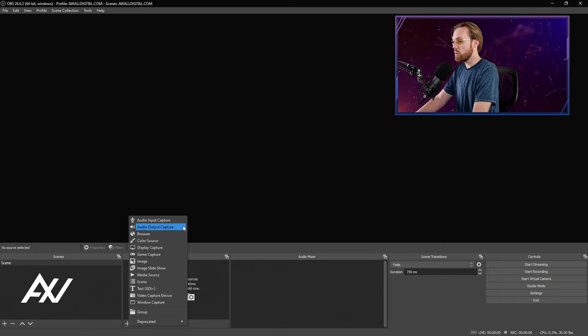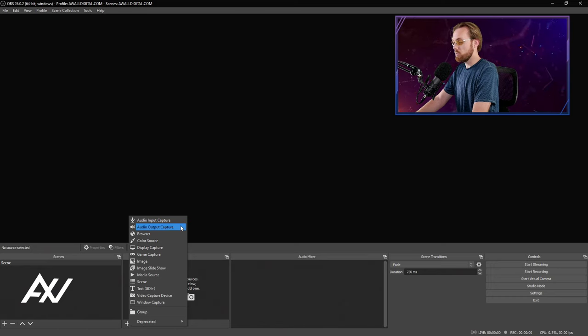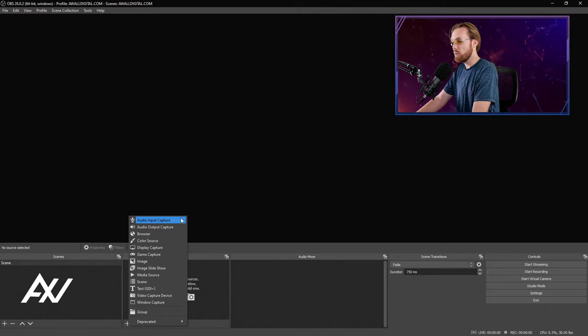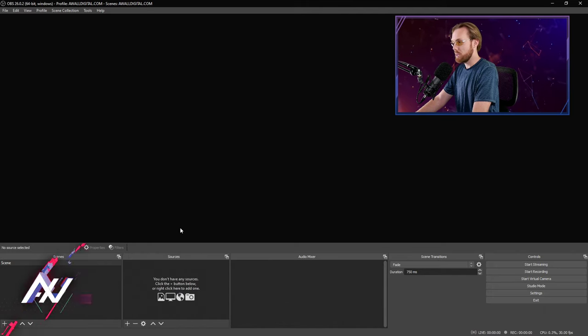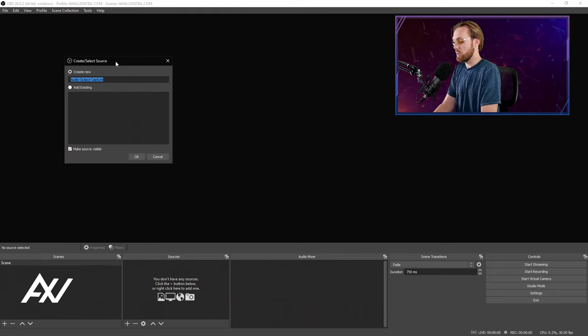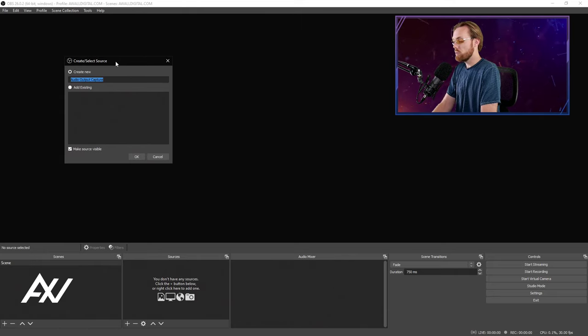So input capture is for capturing microphones, capture cards, webcams, whatever. Output capture is to capture whatever your computer is outputting in terms of audio, what you can hear.